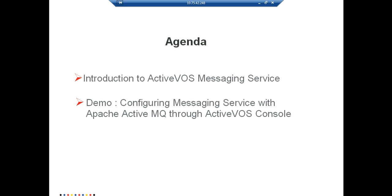In the agenda of this session we will have a quick introduction of what is ActiveVOS Messaging Services, and second we will have a live demo on configuring Messaging Service with Apache ActiveMQ through ActiveVOS Console.